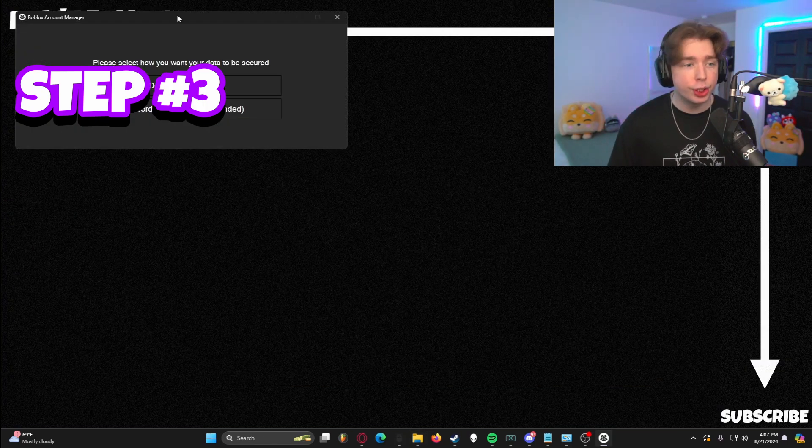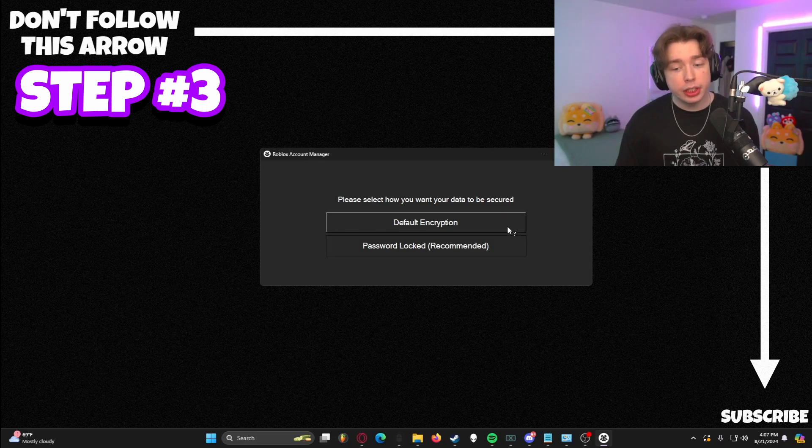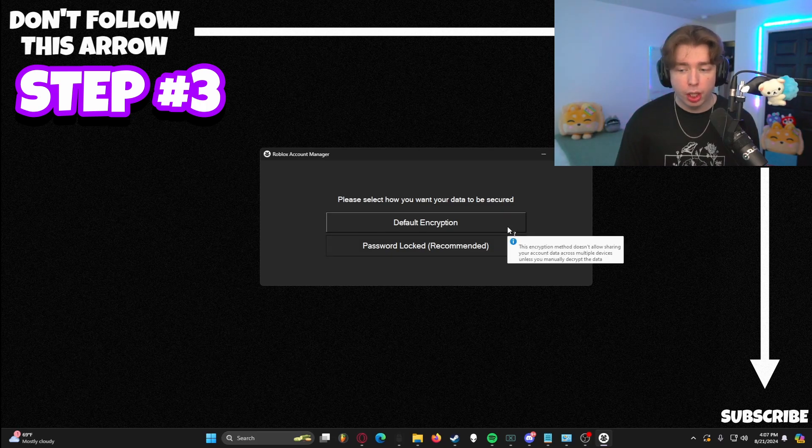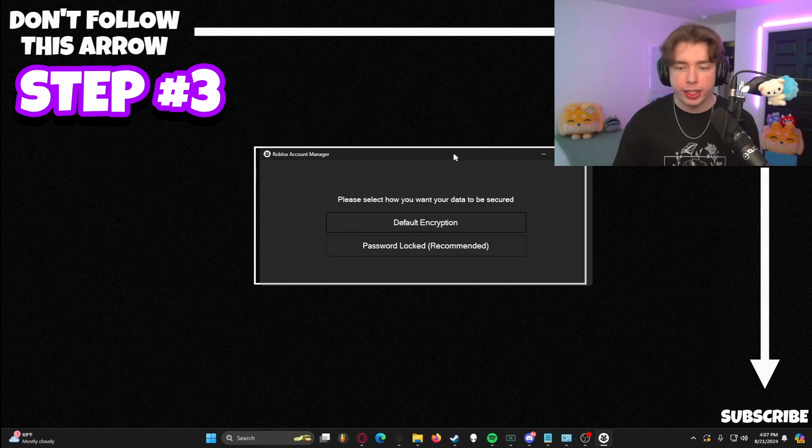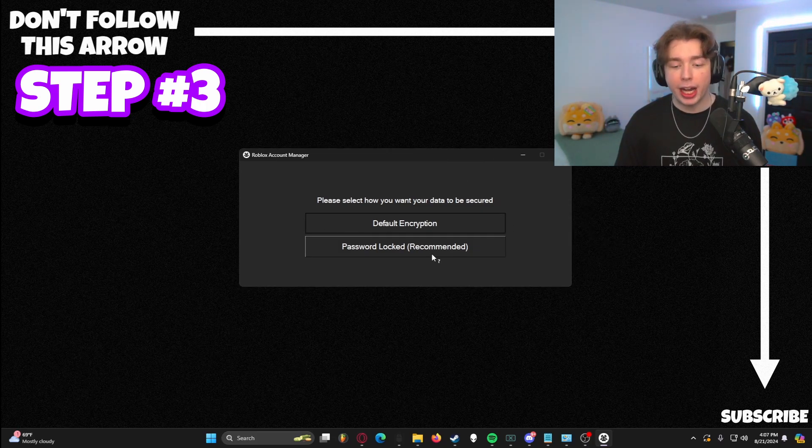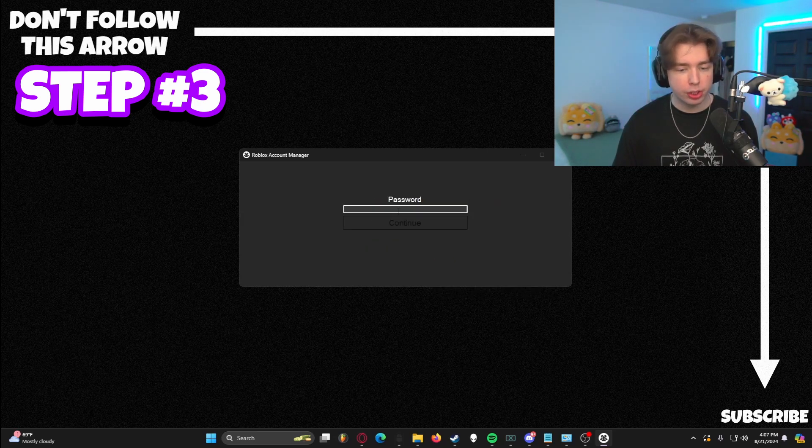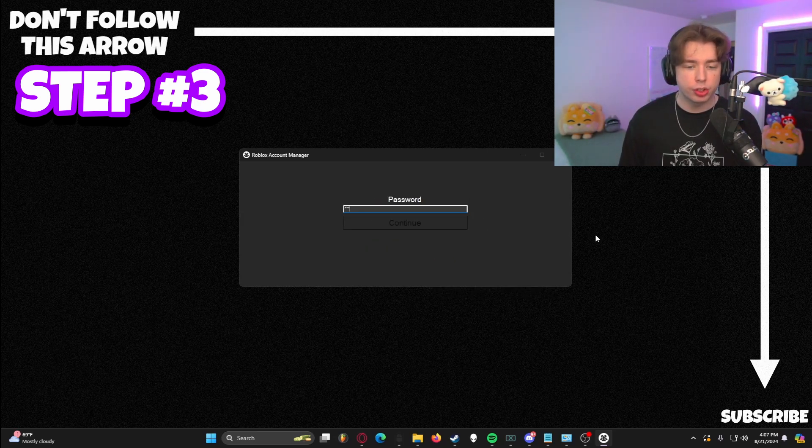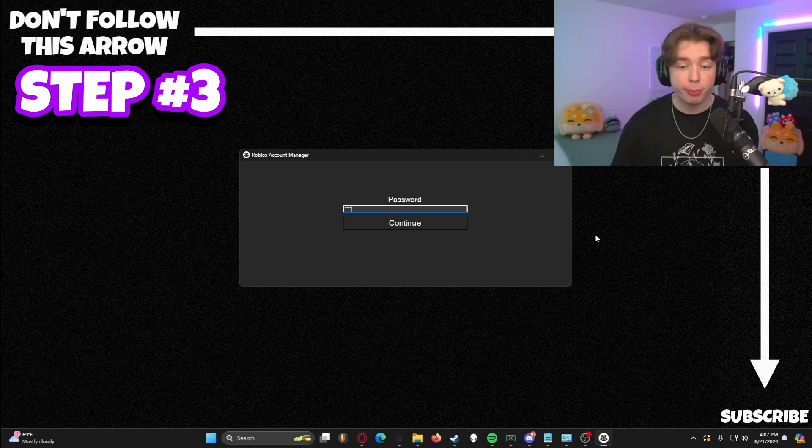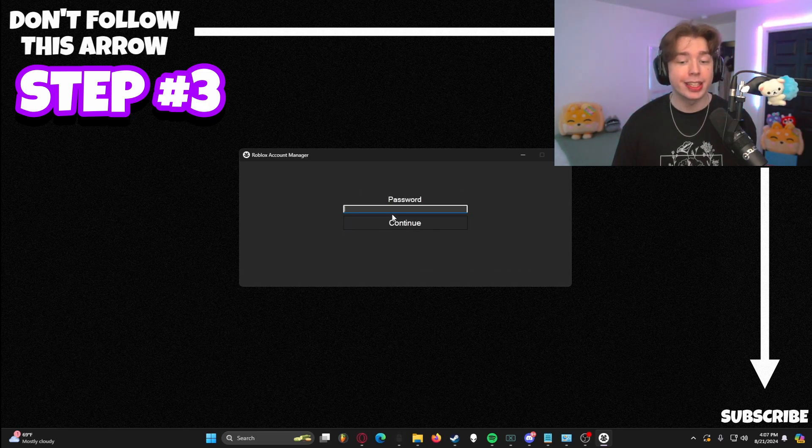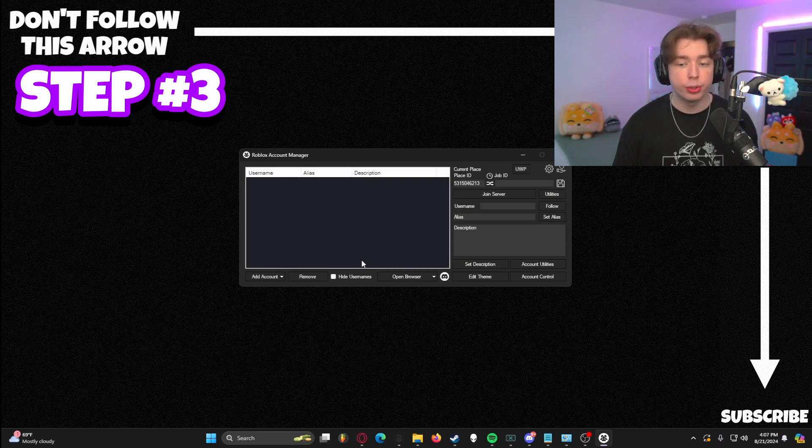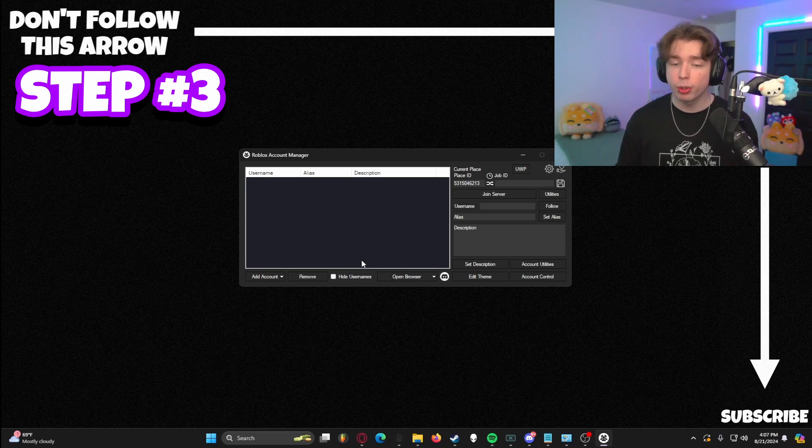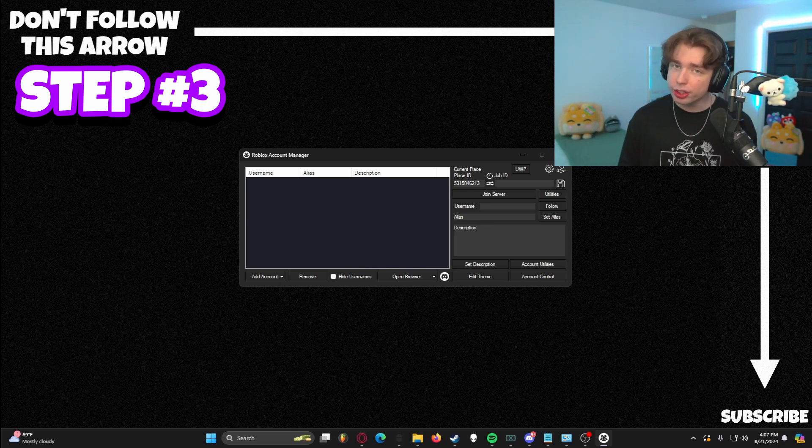Next, we're going to double click Roblox Account Manager here. And it's going to give us two options on this window. You have default encryption, which is just a standard way to actually use the application, but you have password locked. And this is one that I personally use. So what you're going to do is you're going to just type in a password. It can be digits, numbers, whatever you want. Personally, I use digits. And then it's going to ask you to confirm said password. Once you do that, boom, you are now in Roblox Account Manager. Now it's not completely fixed yet. There are still a few extra steps you need to do.